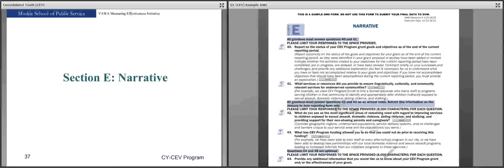Section E, Narrative — the final section. Questions 40 and 41 must be answered every time you report, for each reporting period. Question 40 looks at the grant goals and objectives of your CY program — report on the status of your goals and objectives as of the end of the current reporting period, referring to your original grant proposal if needed. Indicate whether activities related to your objectives have been completed, are in progress, are delayed, or have been revised. Include any additional information your OVW program specialist needs to know, and provide explanations for any objectives not completed that should have been.